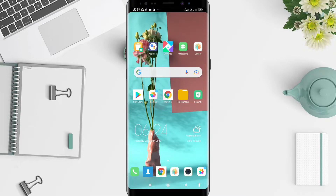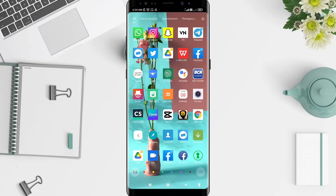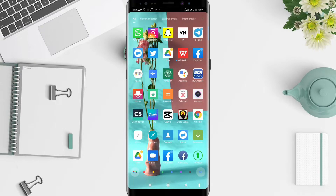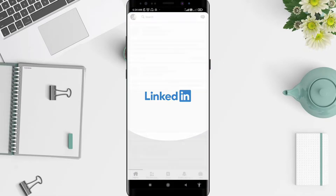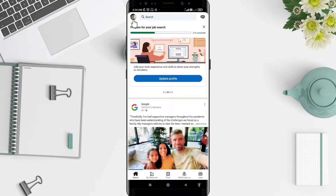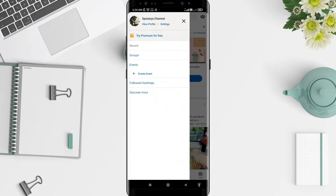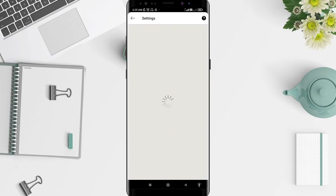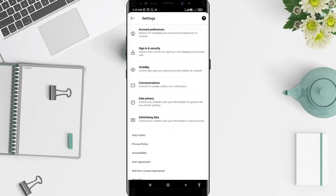First, go to the LinkedIn application that you have installed. Click on LinkedIn, and after that you must go to the symbol in the upper left corner, or your photo. Click on it, and the next step is to click on Settings.